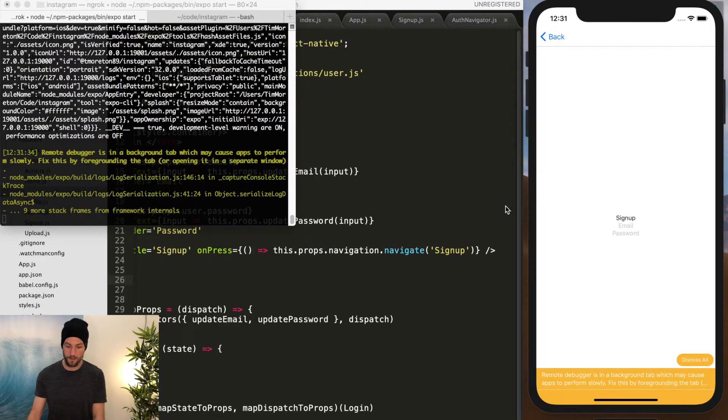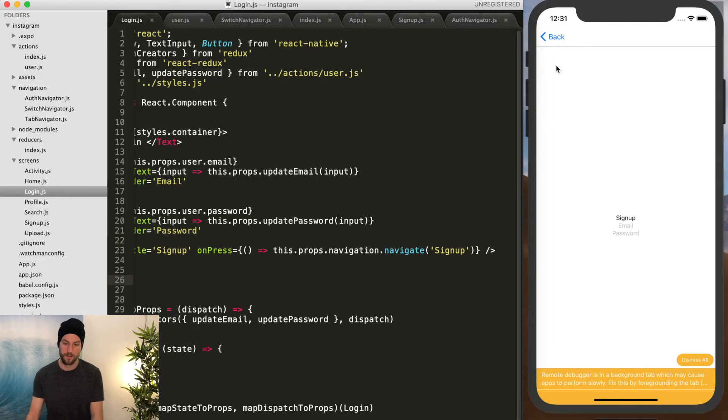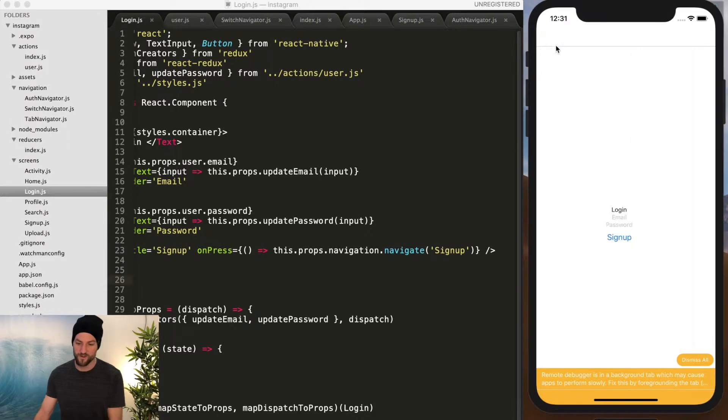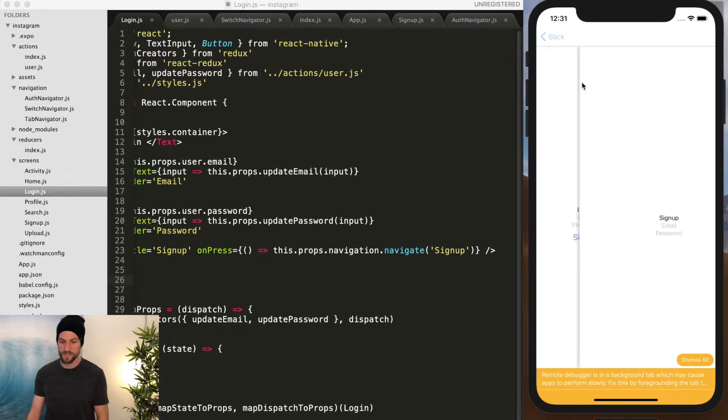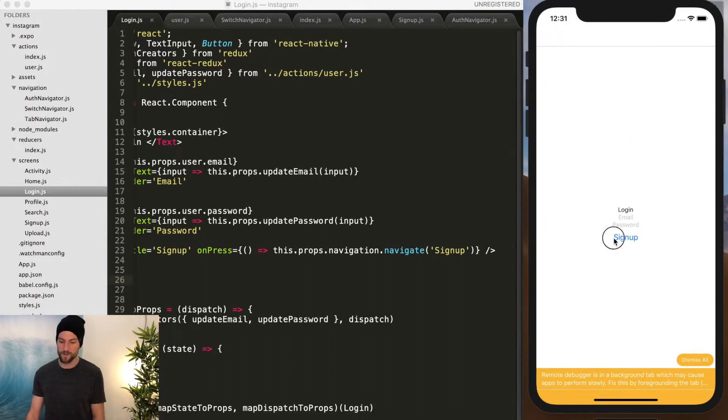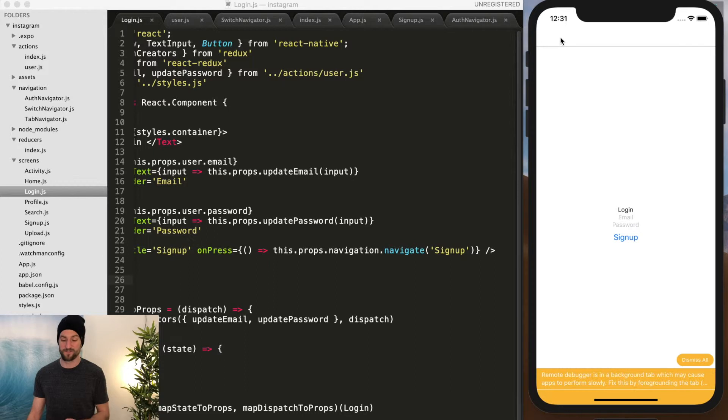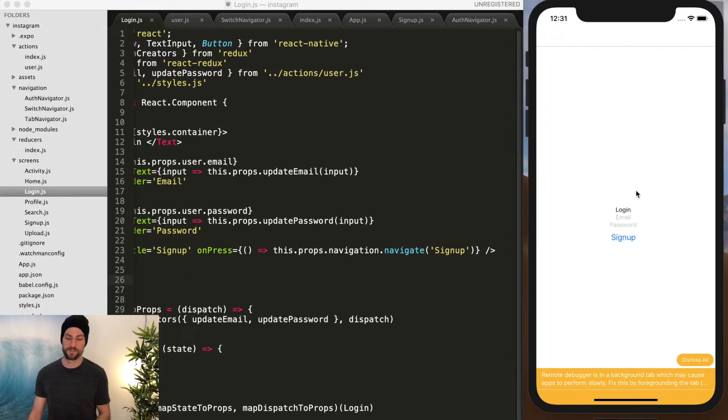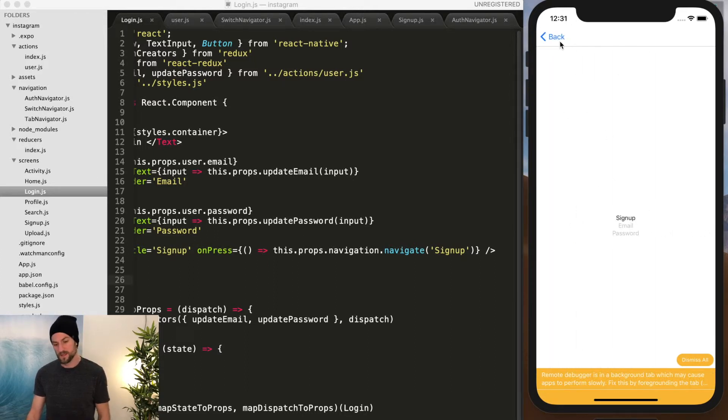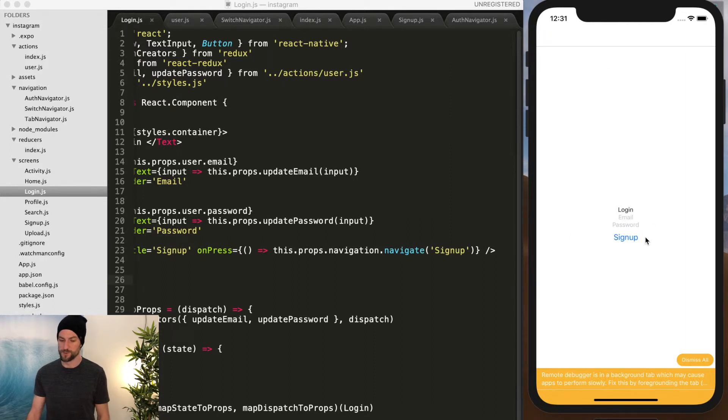And let's reload. Hey, look at that. So now see that transition we have when we have this back button that is there because of react navigation.